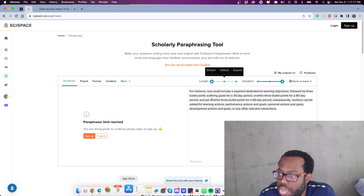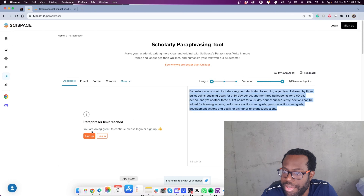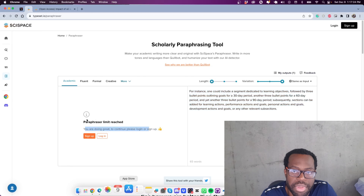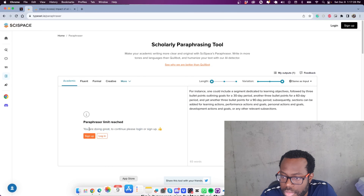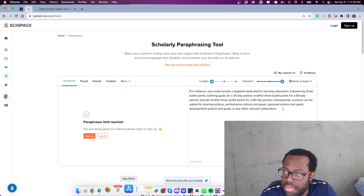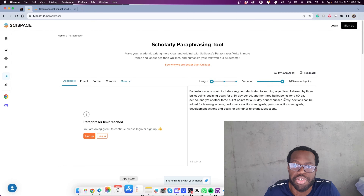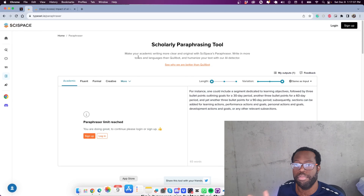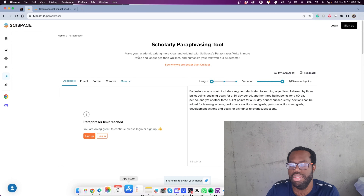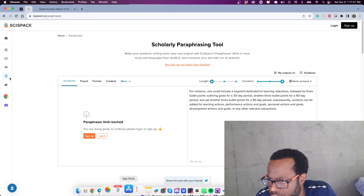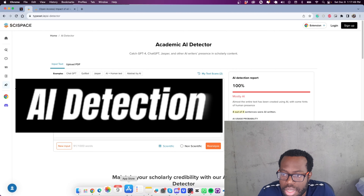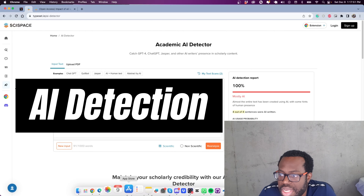With this system you can pass in your text and have it paraphrased to suit your particular needs. I also want to show the AI detection feature — this input text I'll copy from the ChatGPT response generated at the start of the video and see if it detects it as AI.